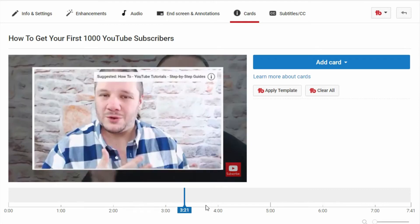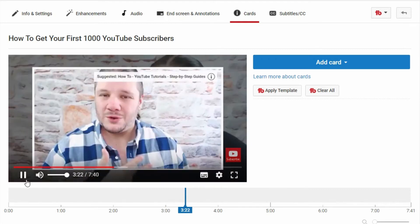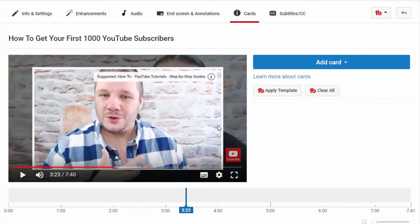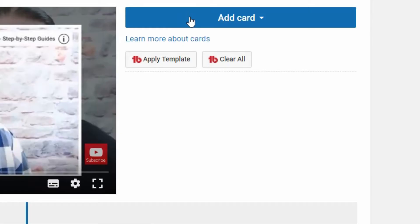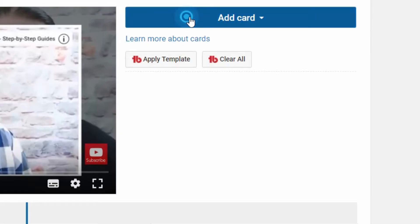So what you do is you pick where you want to put your card. Here's a rather relevant place — I seem to be talking about cards in this video. Then you go click "Add Cards" and you can choose what type it happens to be.